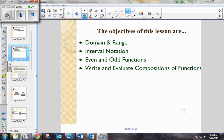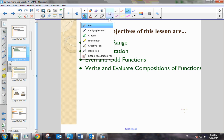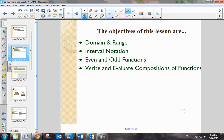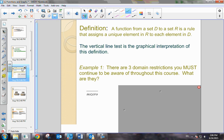Today's lesson is going to be about the topics of domain and range, interval notation, even and odd functions, and also being able to write and evaluate composite functions. So let's go ahead and get started.